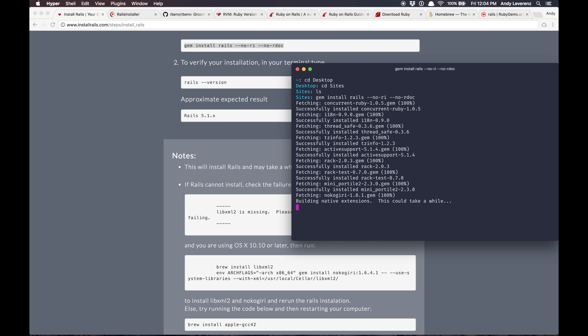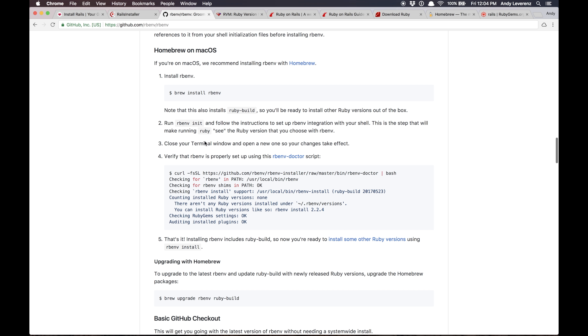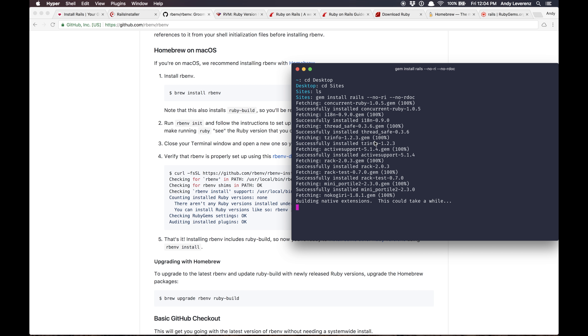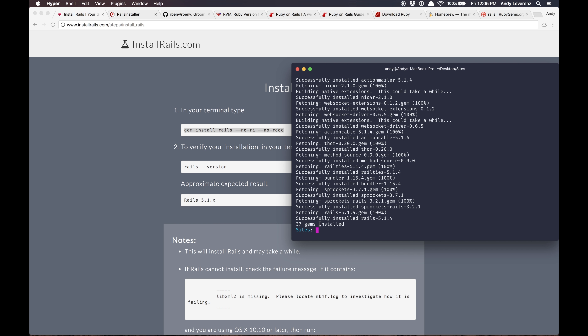Alright, I finally figured out what was wrong with installing Rails. I got an error saying I couldn't write to the protected version of Ruby on my Mac. When I was working on the previous step installing rbenv, there was a step that said close your terminal and open it again to have your changes take effect. I forgot to do that, and that's why it wasn't working. Now I'm installing Rails — 37 gems have installed for Rails to work.